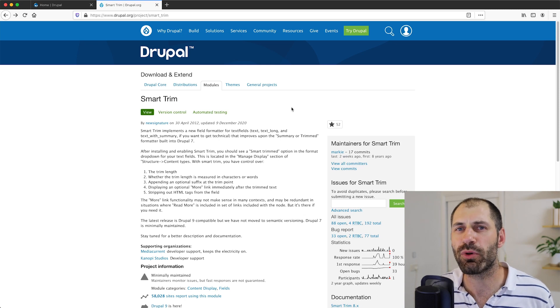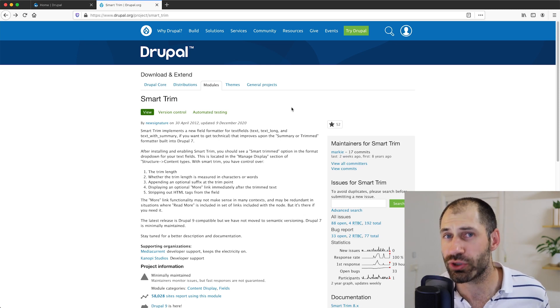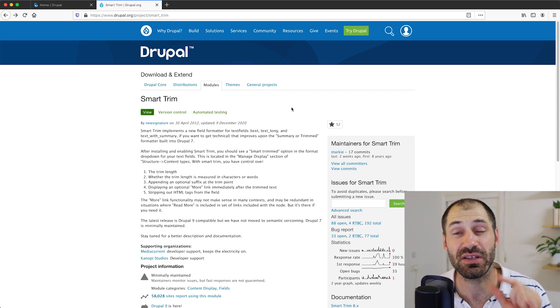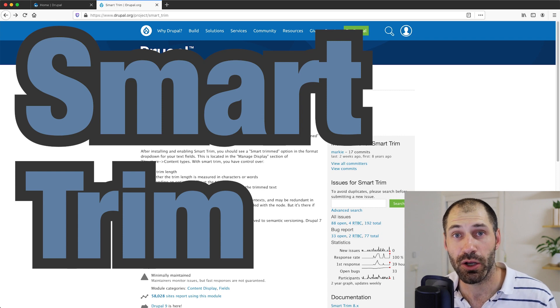Hi everyone, I'm Ivan from Webwash and in today's video I will show you how to use the Smart Trim module.